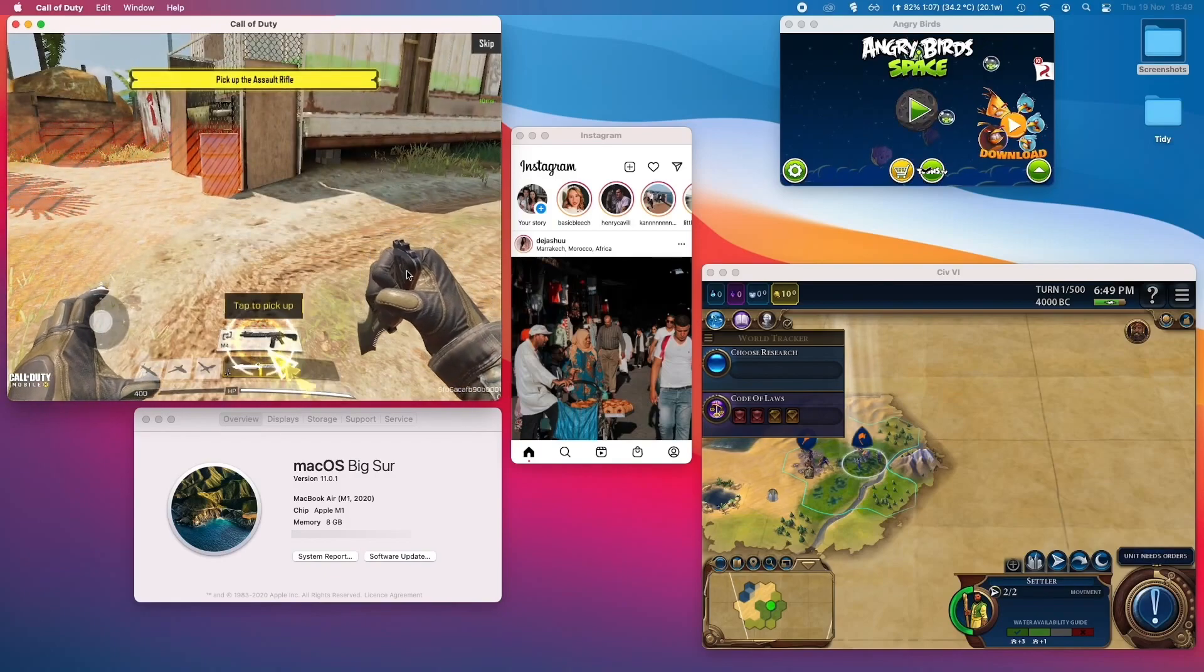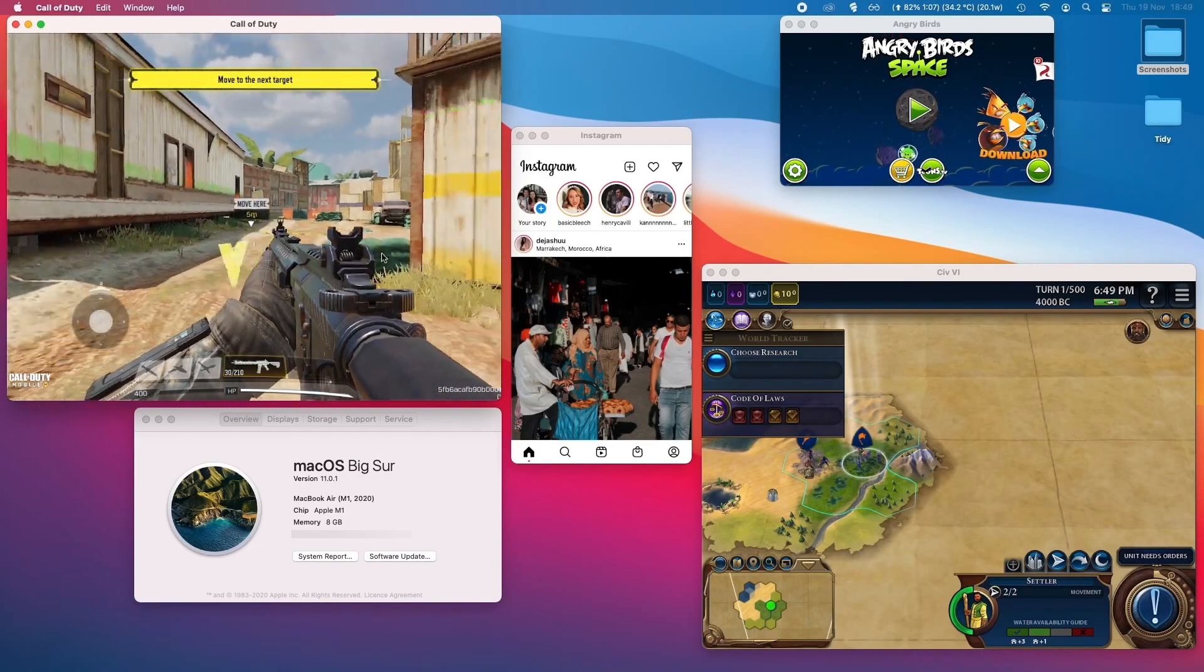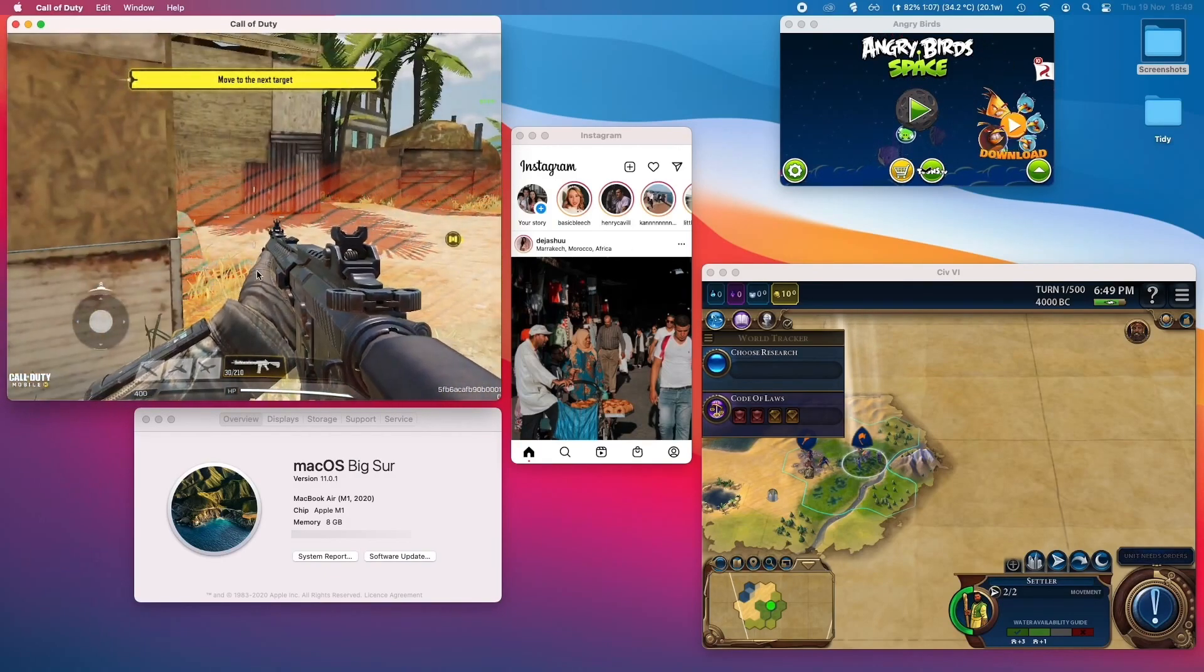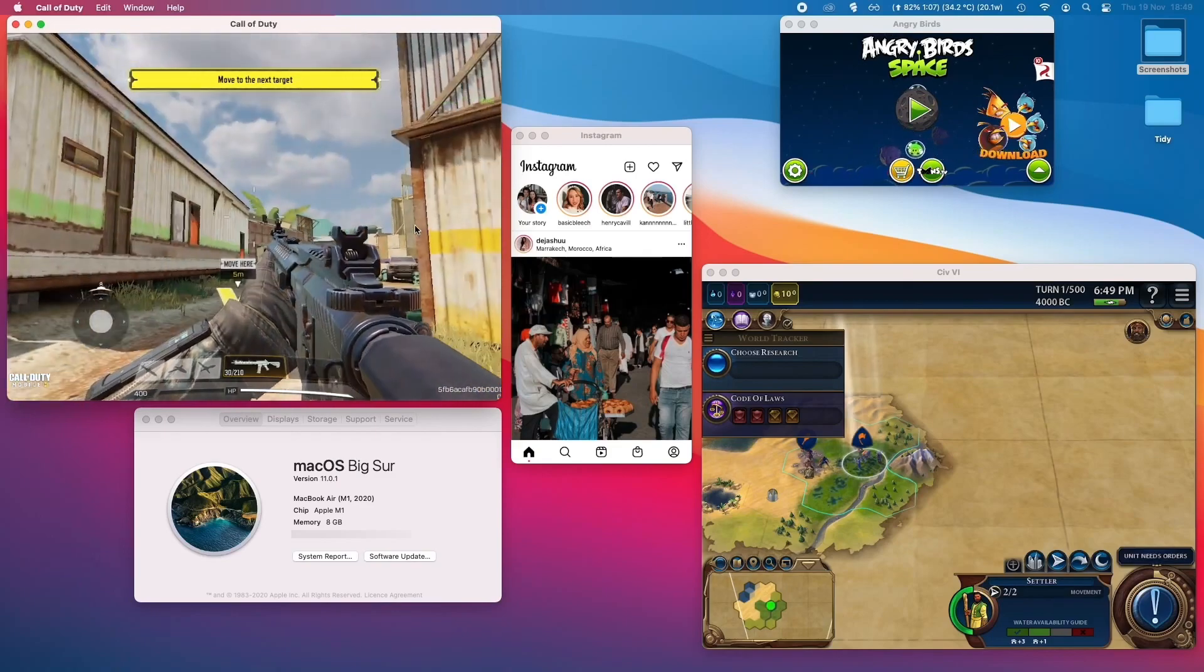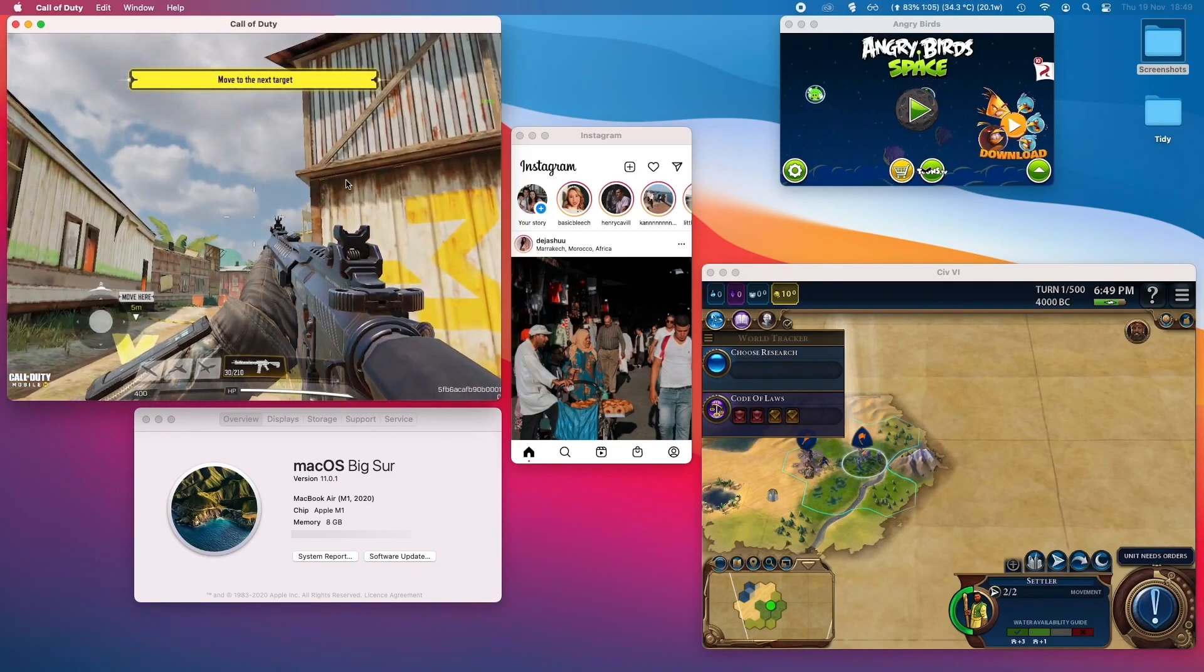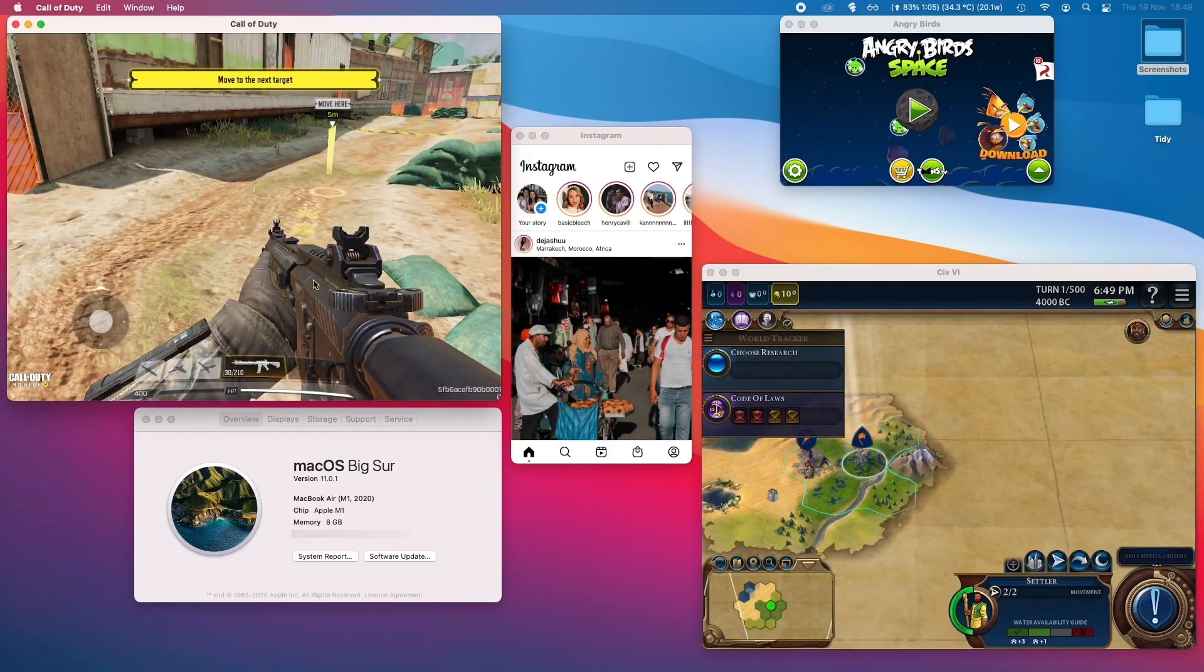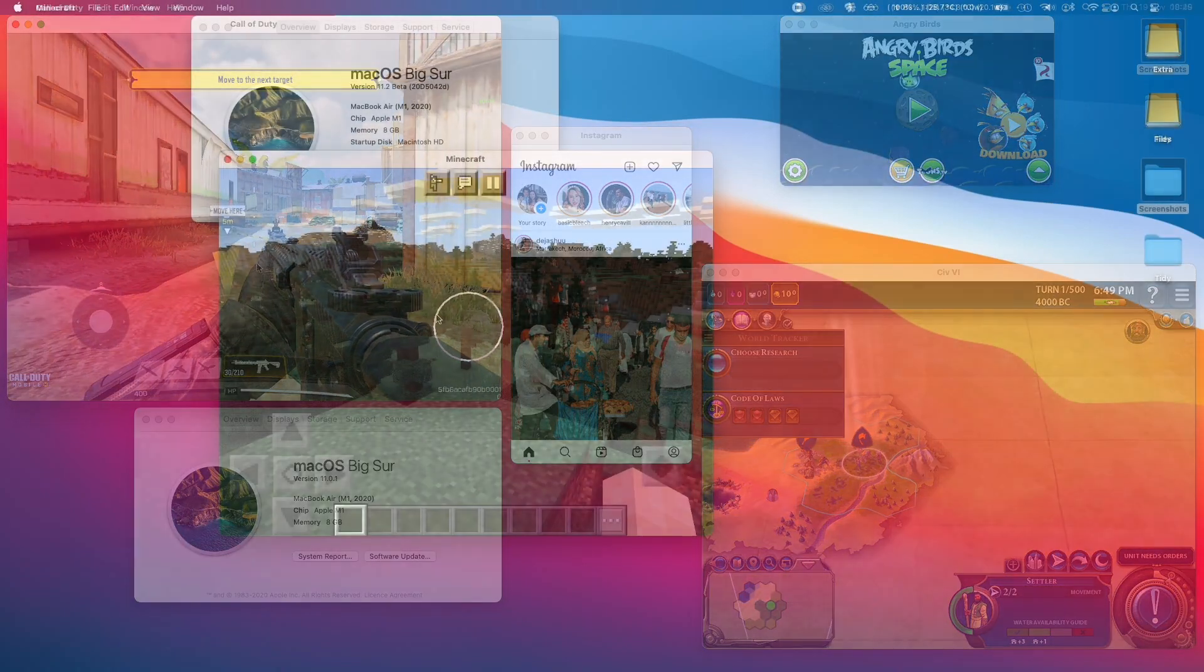For example, you could install Instagram and upload photographs and videos directly through the app instead of using a smartphone. And there were also some very interesting gameplay possibilities too.